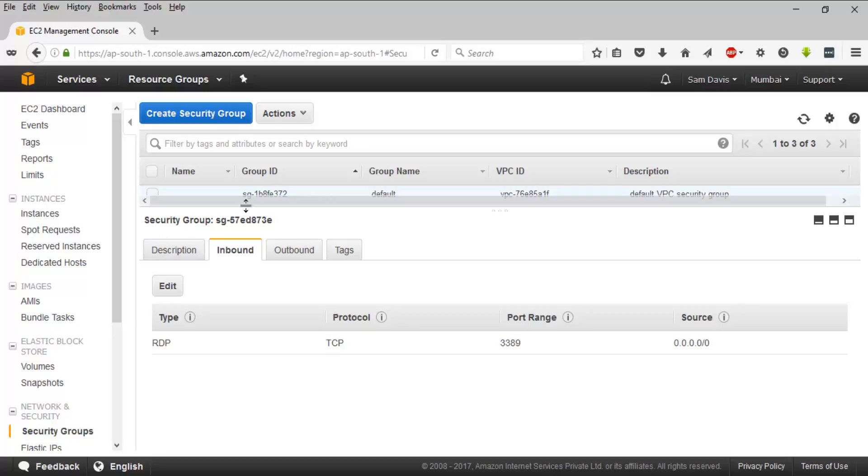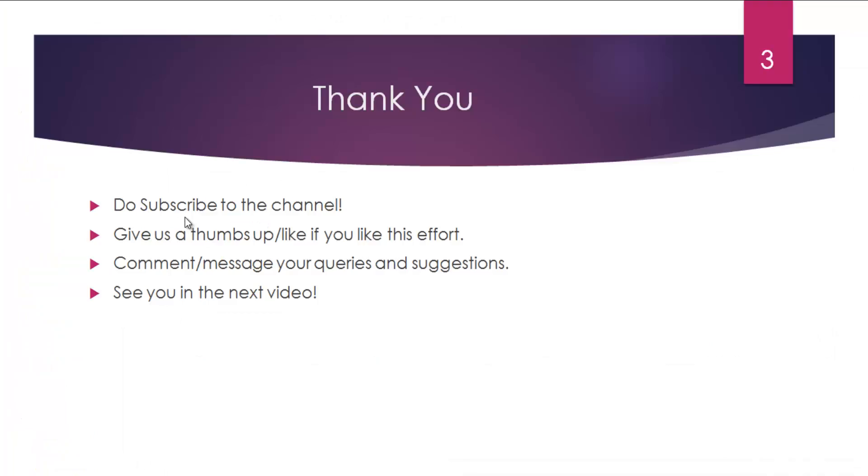And I think that's all guys. I mean, a key thing - you can associate n number of security groups to a single EC2 instance. Thanks a lot for watching the video guys, I'll see you in the next one.